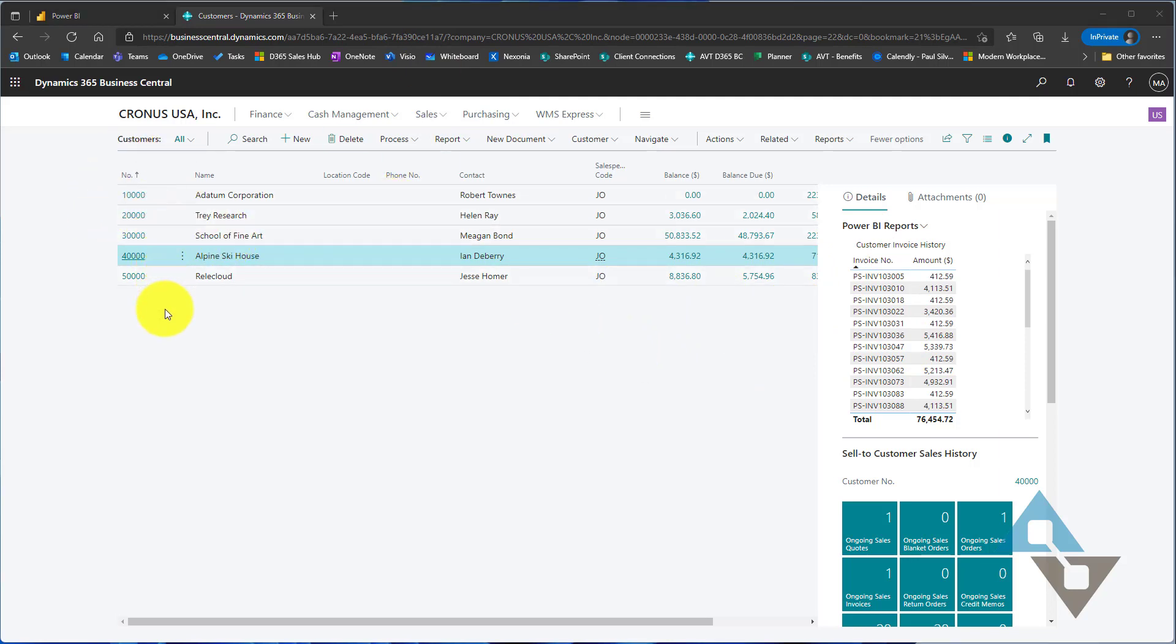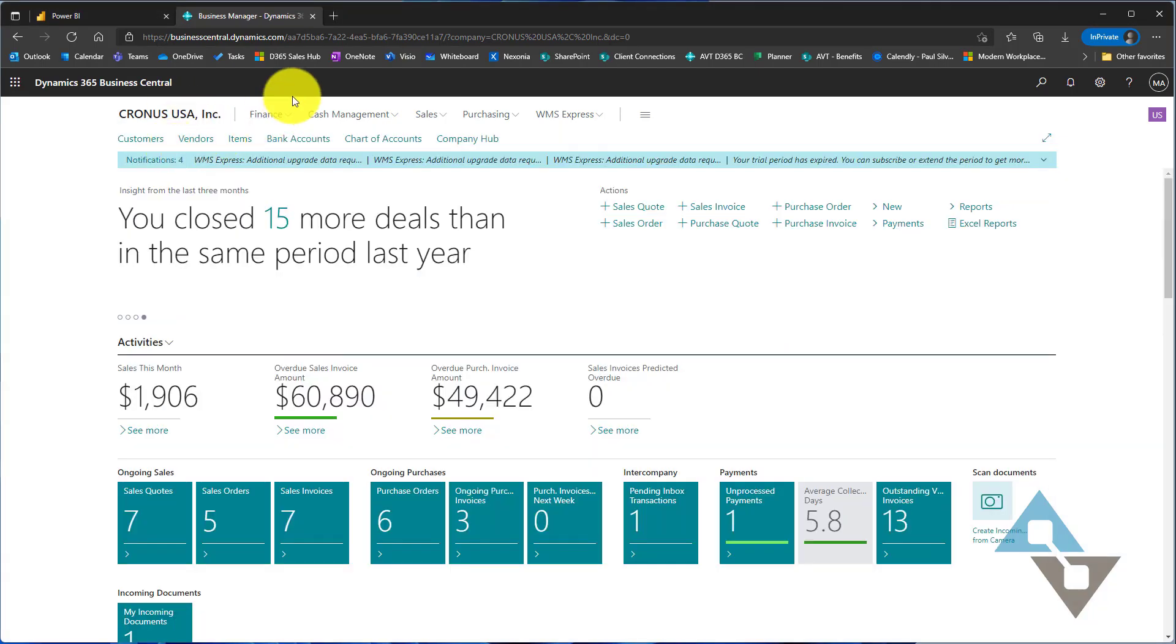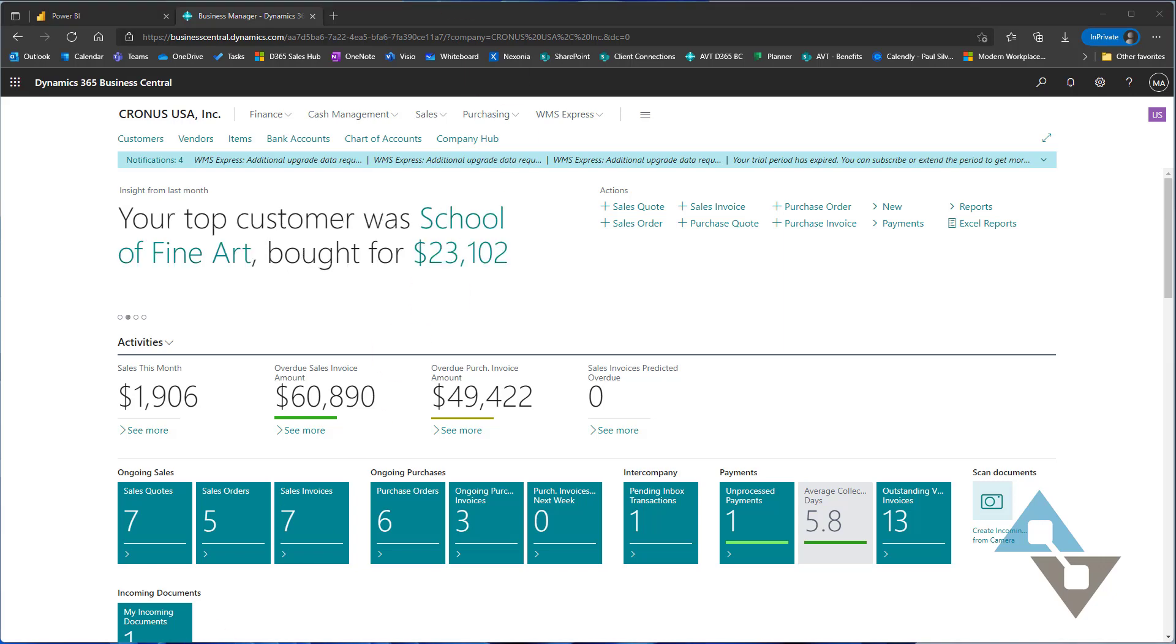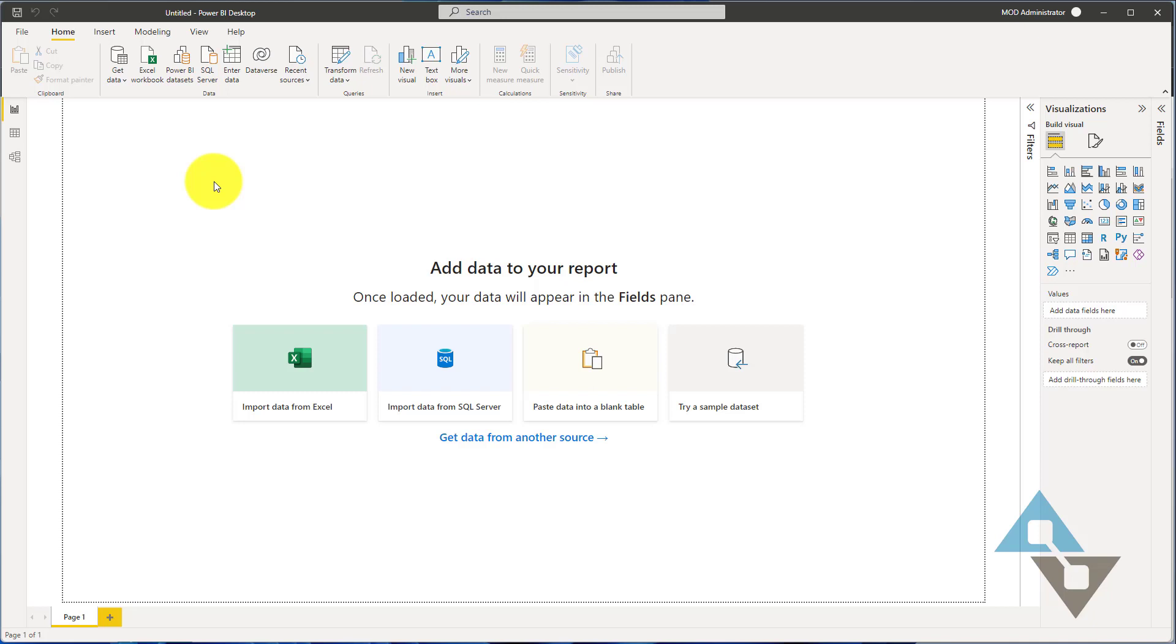I'm going to go into the Power BI desktop tool here. Let me put my role center back, then I'm going to bring up my Power BI desktop. In desktop, the first thing that we need to do is go out and get a data source.